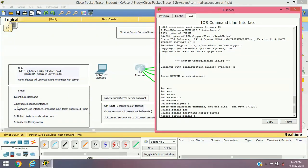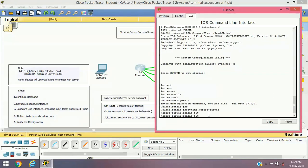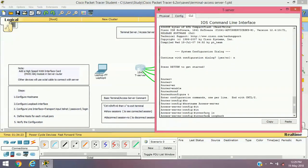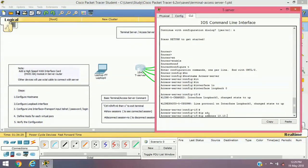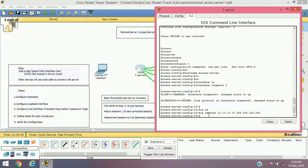Enable, configure terminal, and the hostname for the router will be 'access-server'. Next, I'll configure the loopback interface. The command is: interface loopback 0, and the IP address for the loopback interface will be 10.10.10.10 with subnet mask 255.255.255.255 — a host address. Now I'm going to configure the line interface.